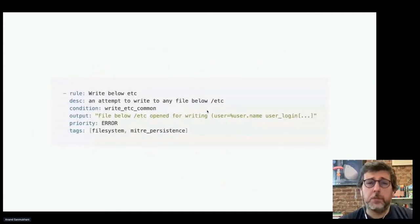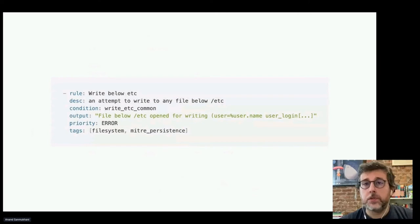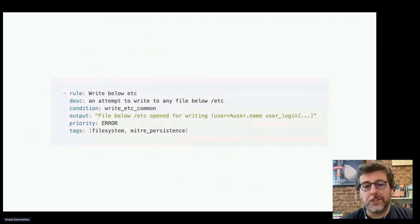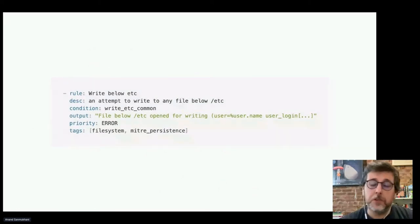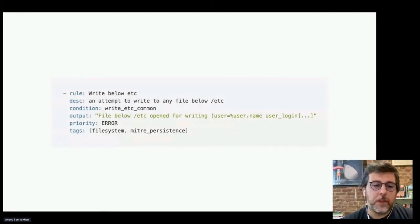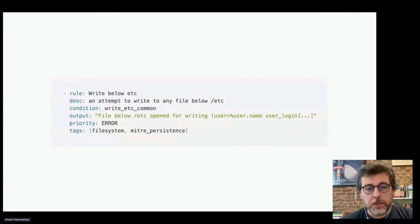Here's an example of one rule — this rule alerts whenever anyone tries to write a file below the /etc directory. This kind of thing is super valuable: if somebody is writing to the root directory or somewhere they shouldn't be, there's a good chance you don't want them doing that. This is a relatively simple rule that just works on its own.